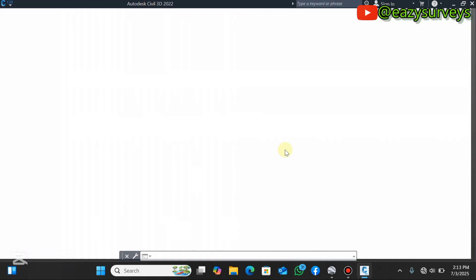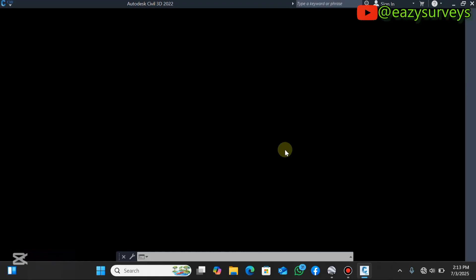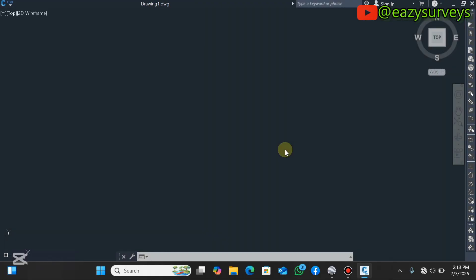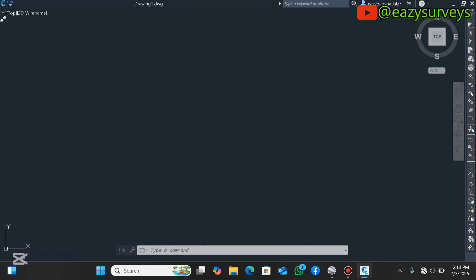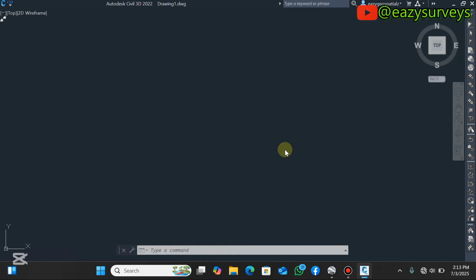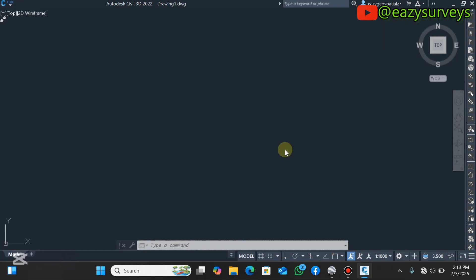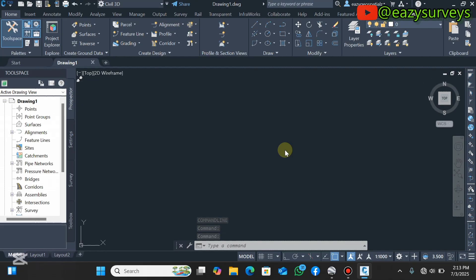If this is your first time on this channel, check the description and comment section for other methods of importing Google Earth features into AutoCAD. This is my AutoCAD work environment and I'll be using the AutoCAD Civil 3D utility in this video.